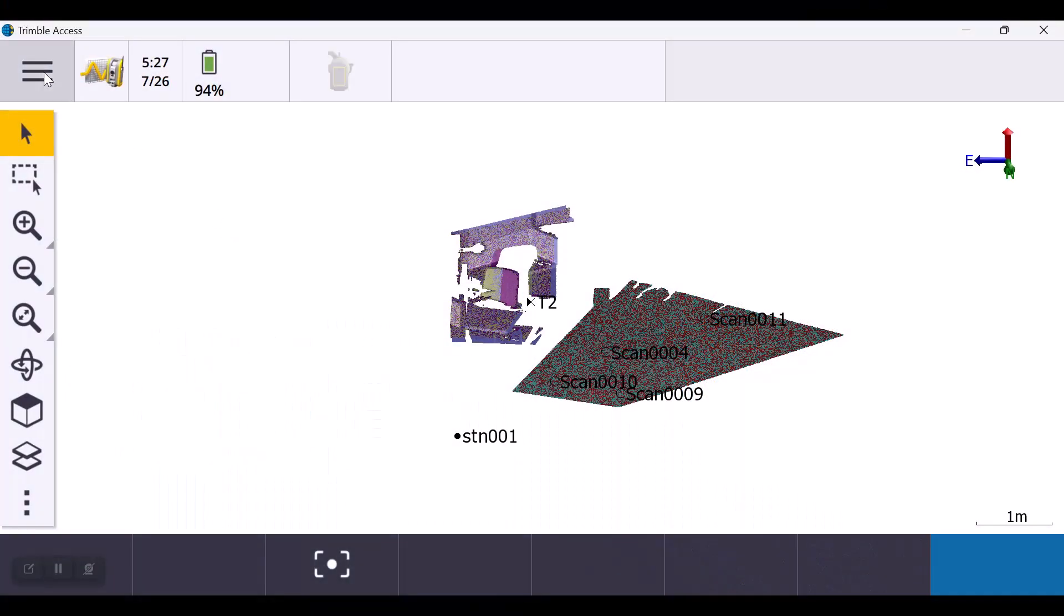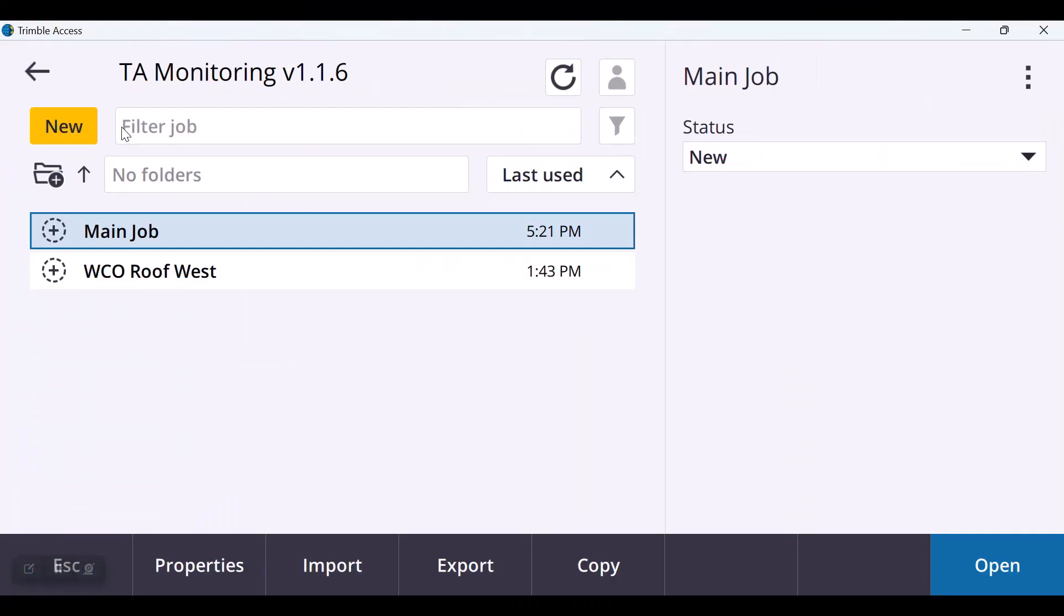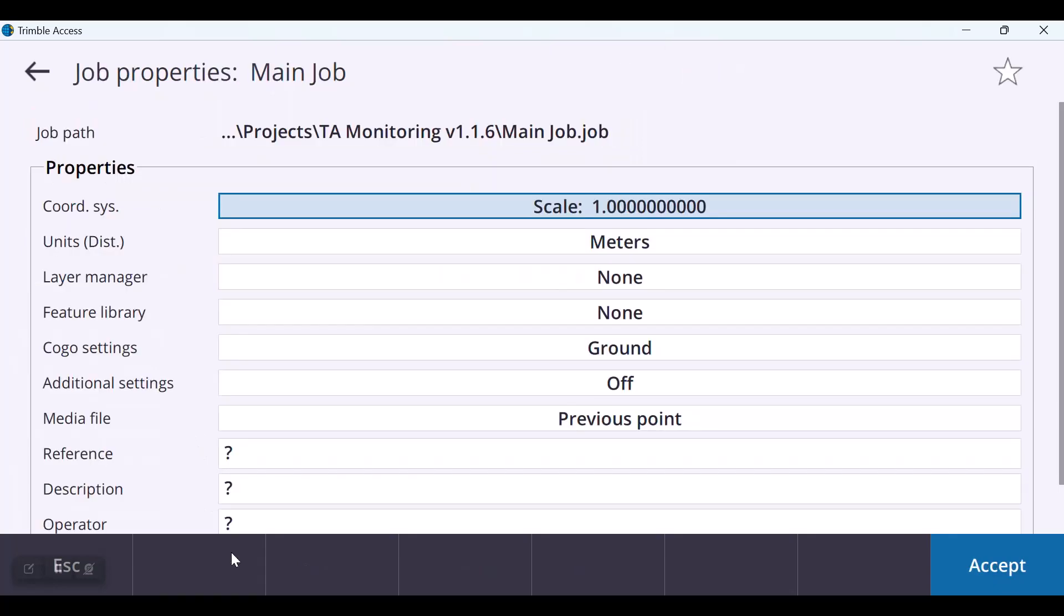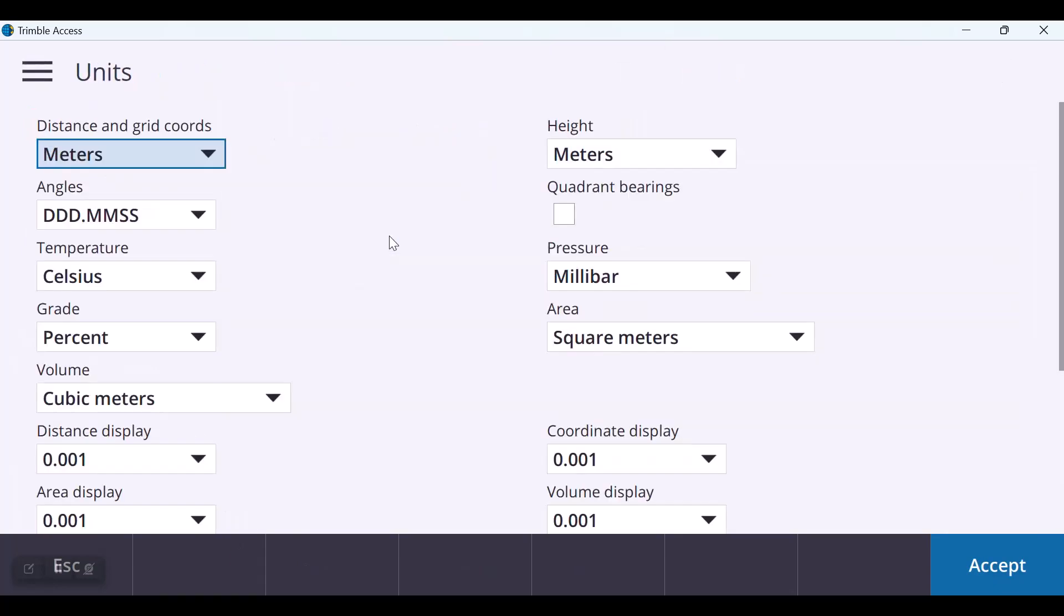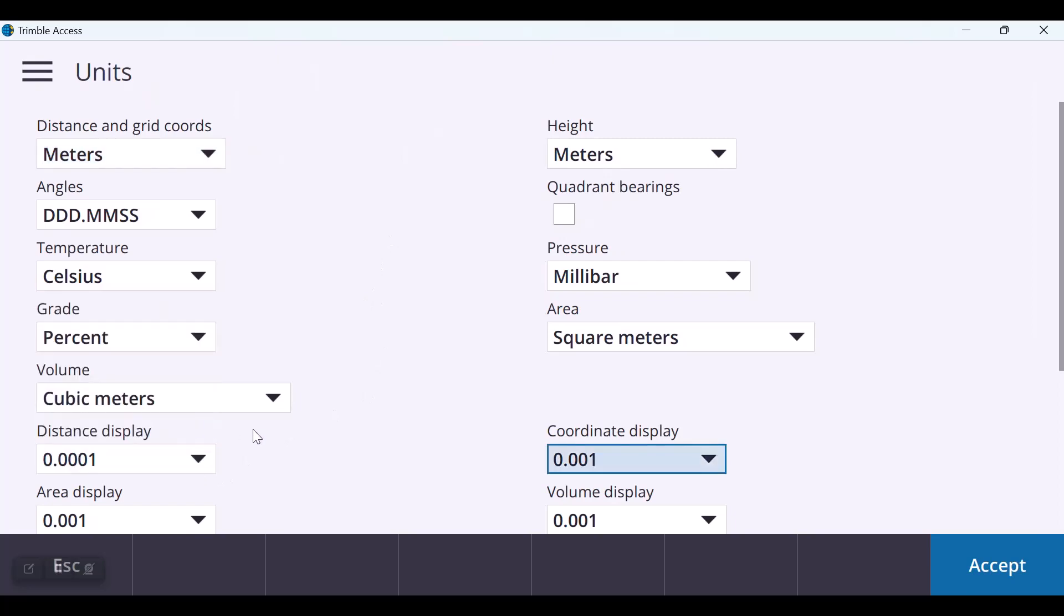Finally, in this release changes done to units for distances and coordinates are translated to exported reports. To change this, you can go into the job properties and change the unit settings.